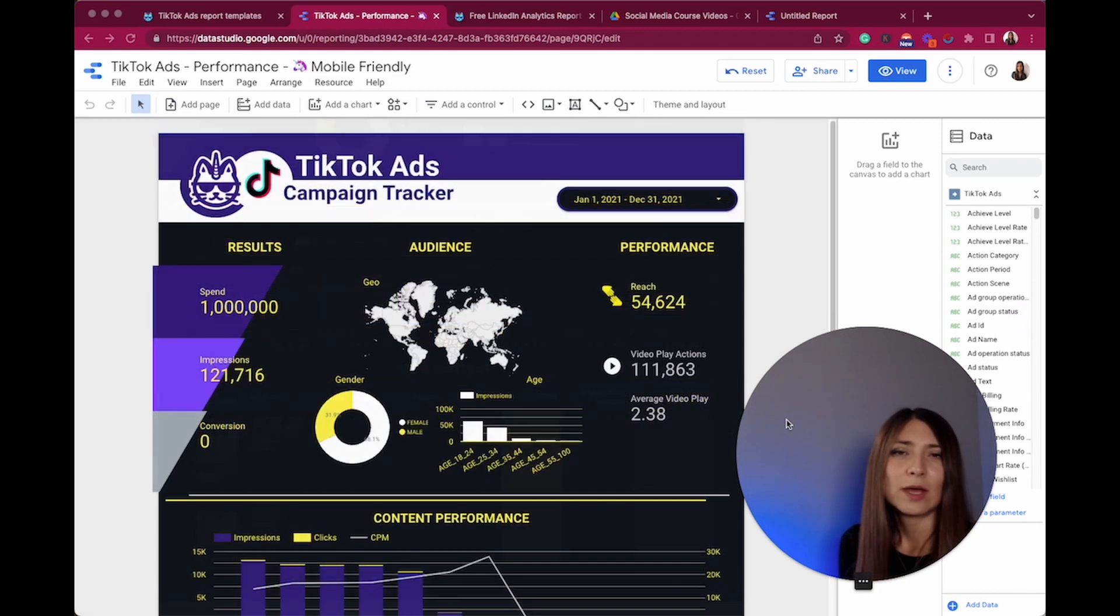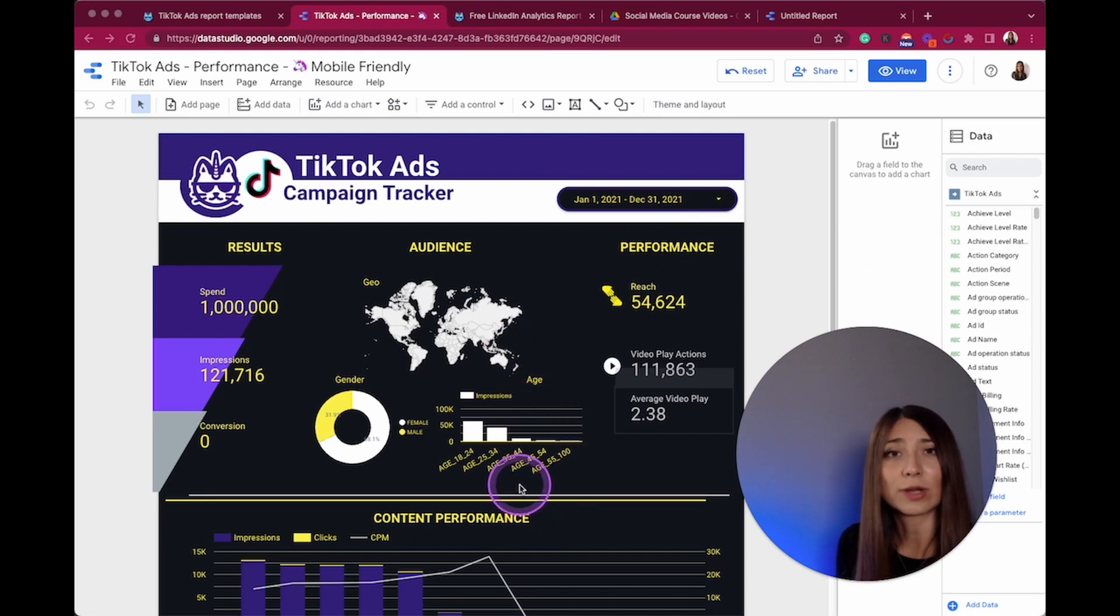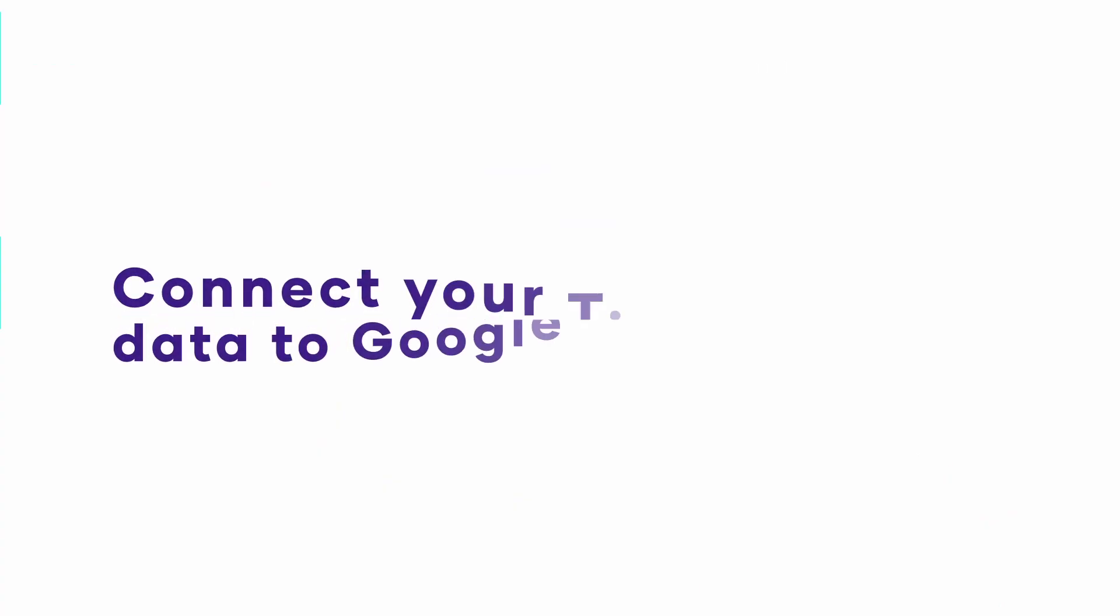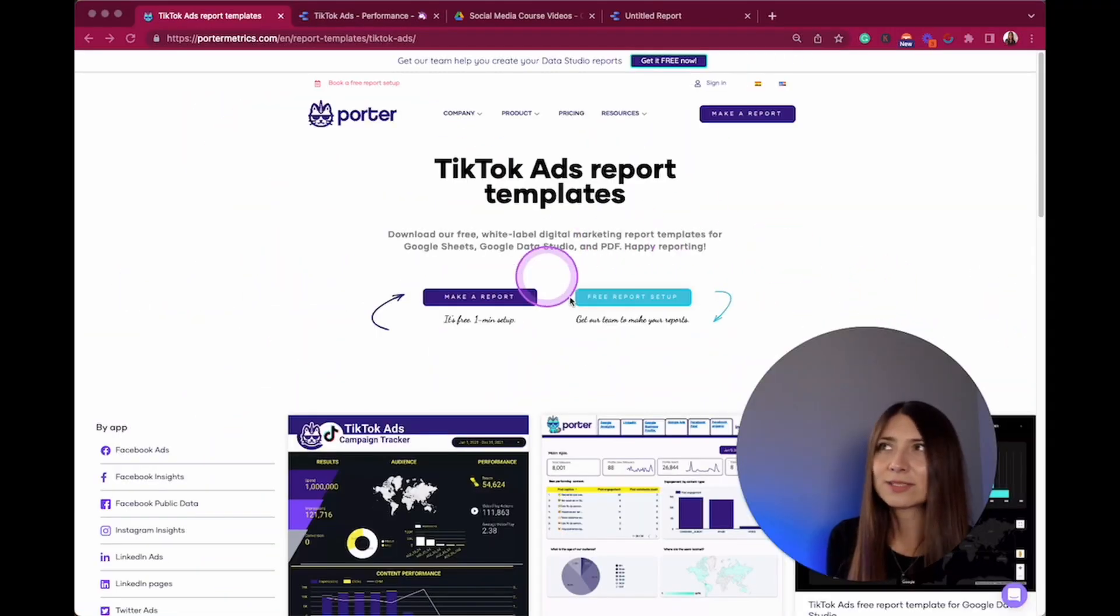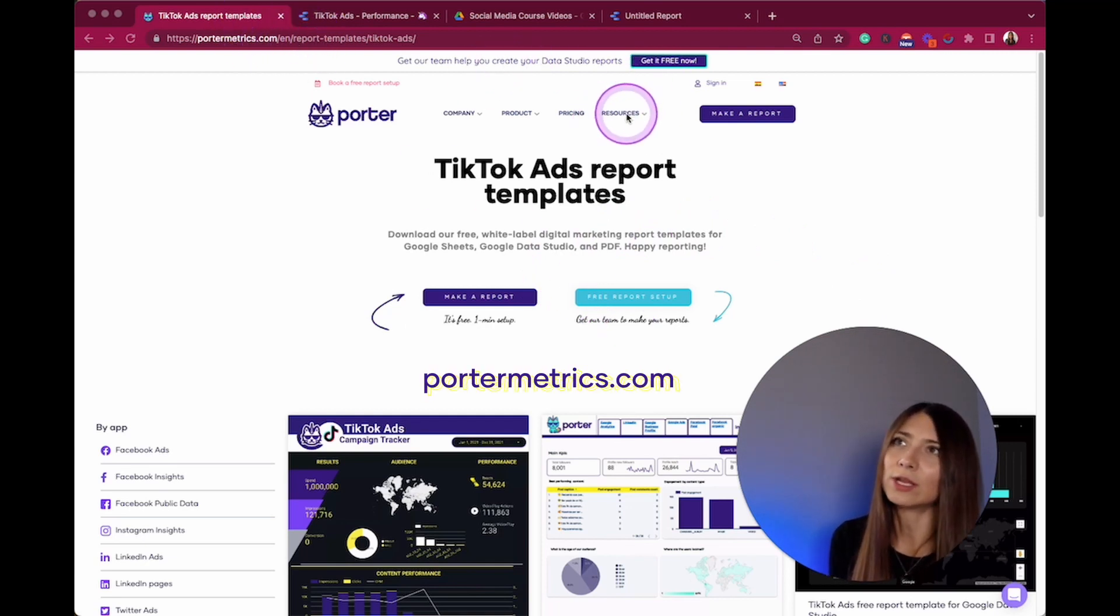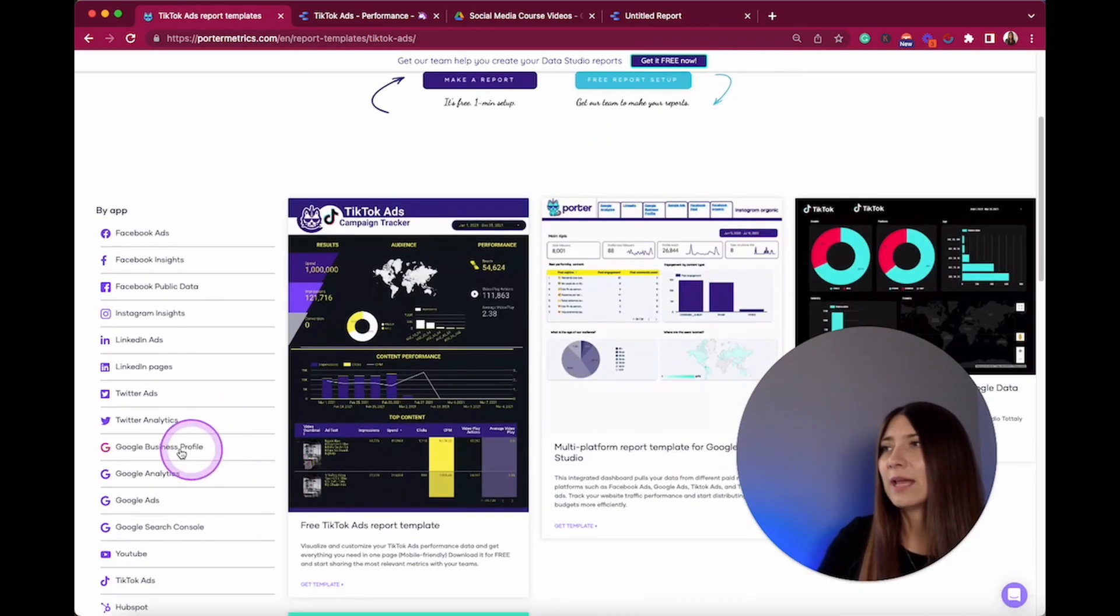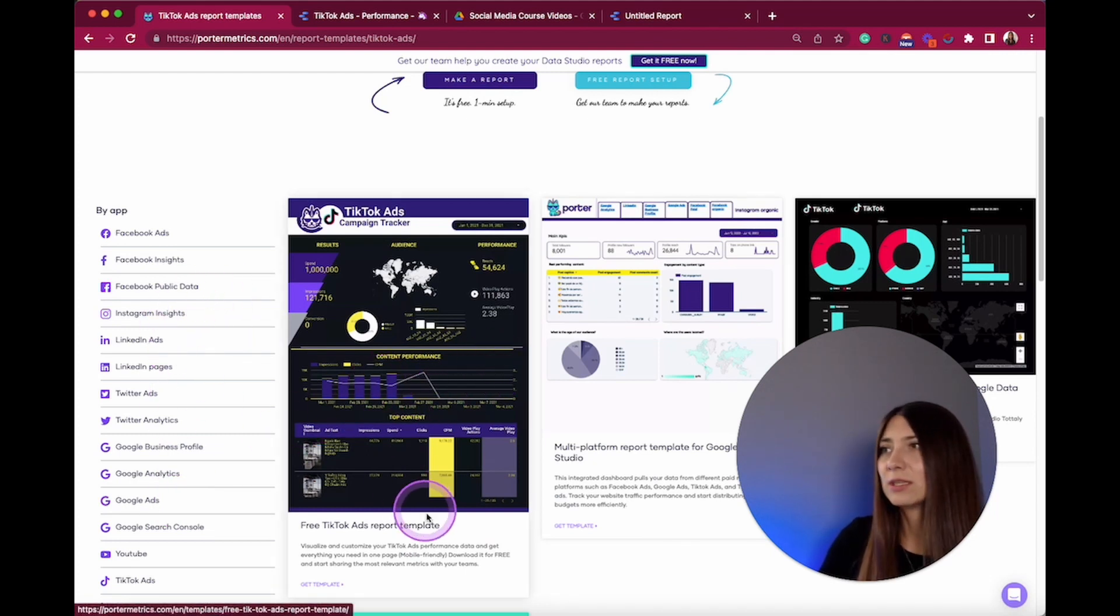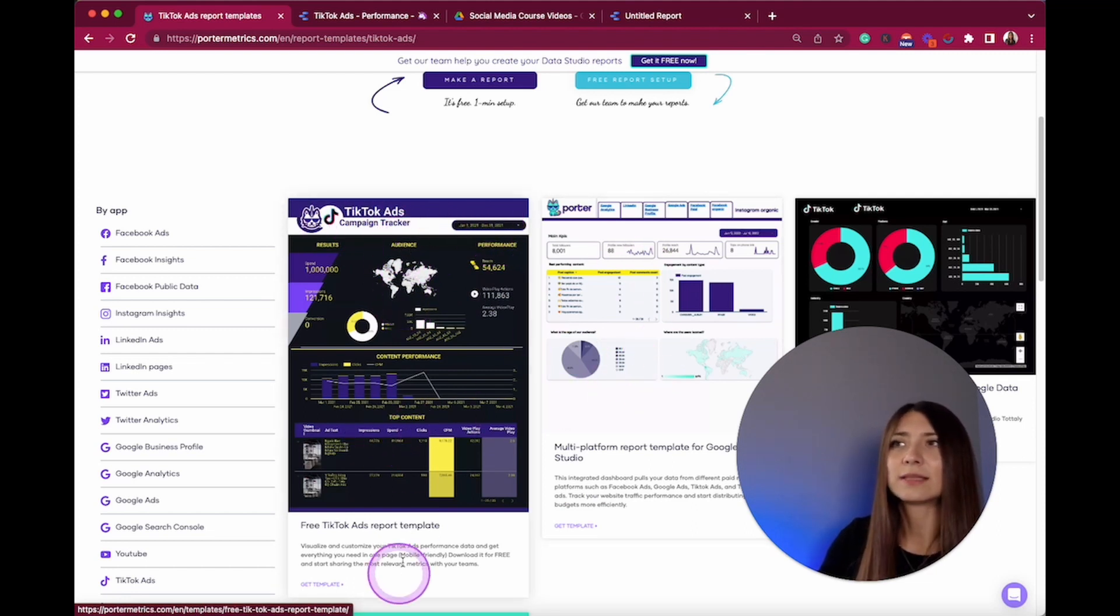Now I'm going to show you how I got here to this report and how you can integrate your data and really comprehensive visualizations like this. I just typed portermetrics.com on my explorer and went here through the resources tab and here on templates. Then I looked for this specific section that is focused on TikTok ads and downloaded this report.